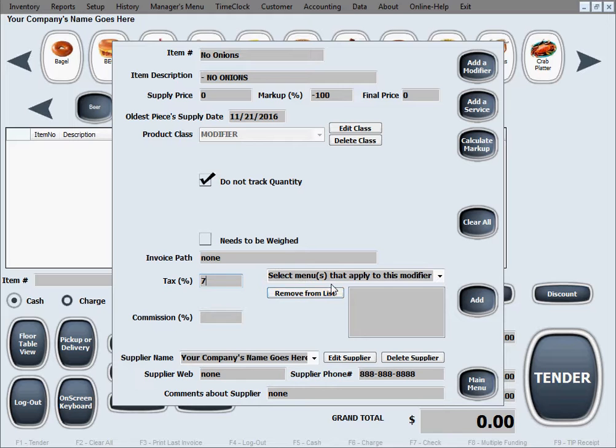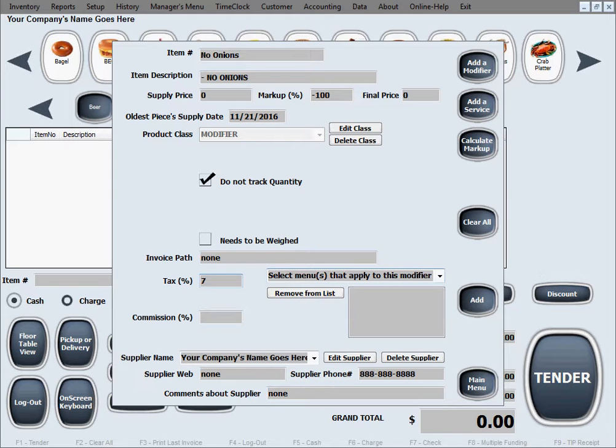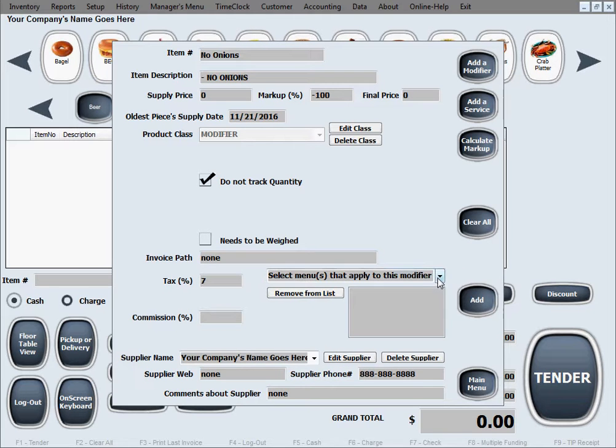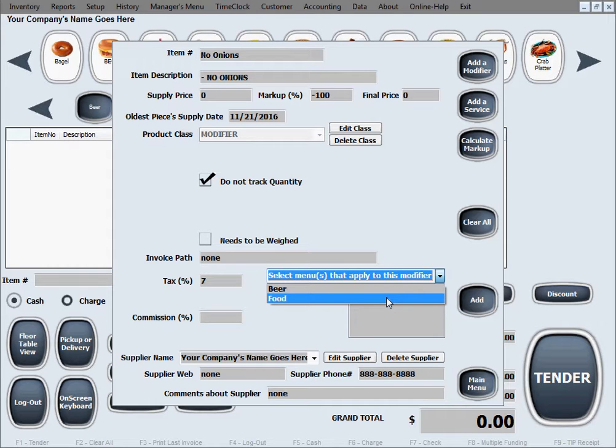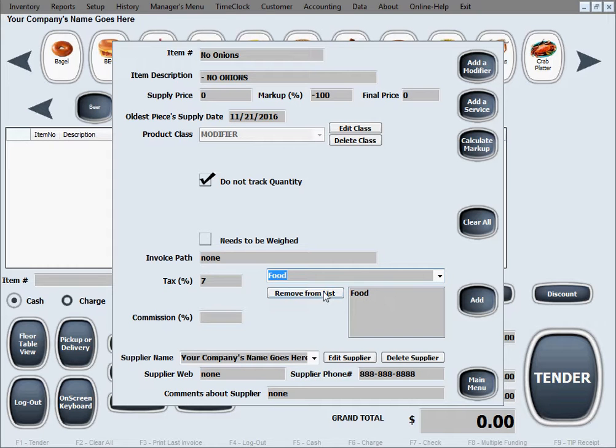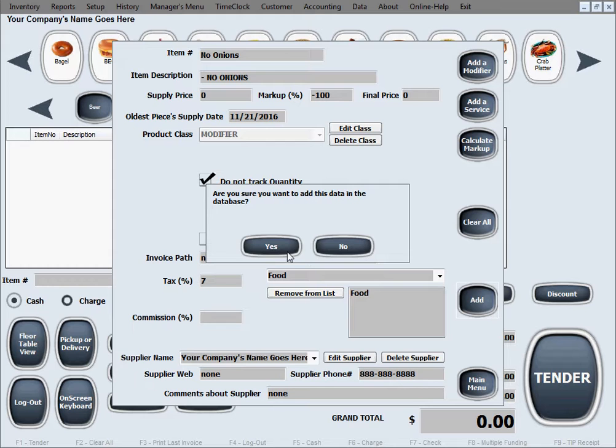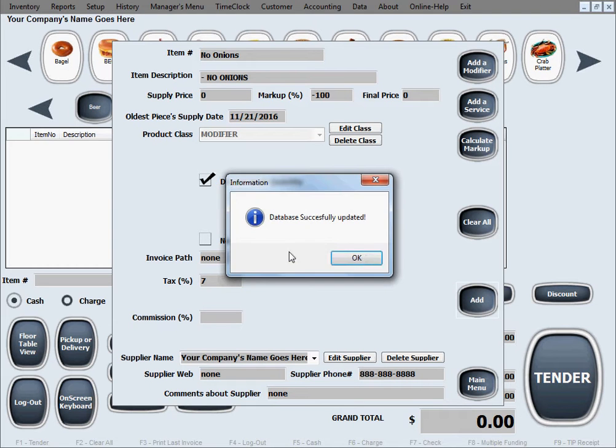You need to select the menus or a menu that will apply to this modifier. Whatever menus you want this modifier to show up as an option, you need to enter them in here, even if it's a single menu. So let's say right now we have food and beer. We add this to food, no onions. Click add and the modifier has been created.